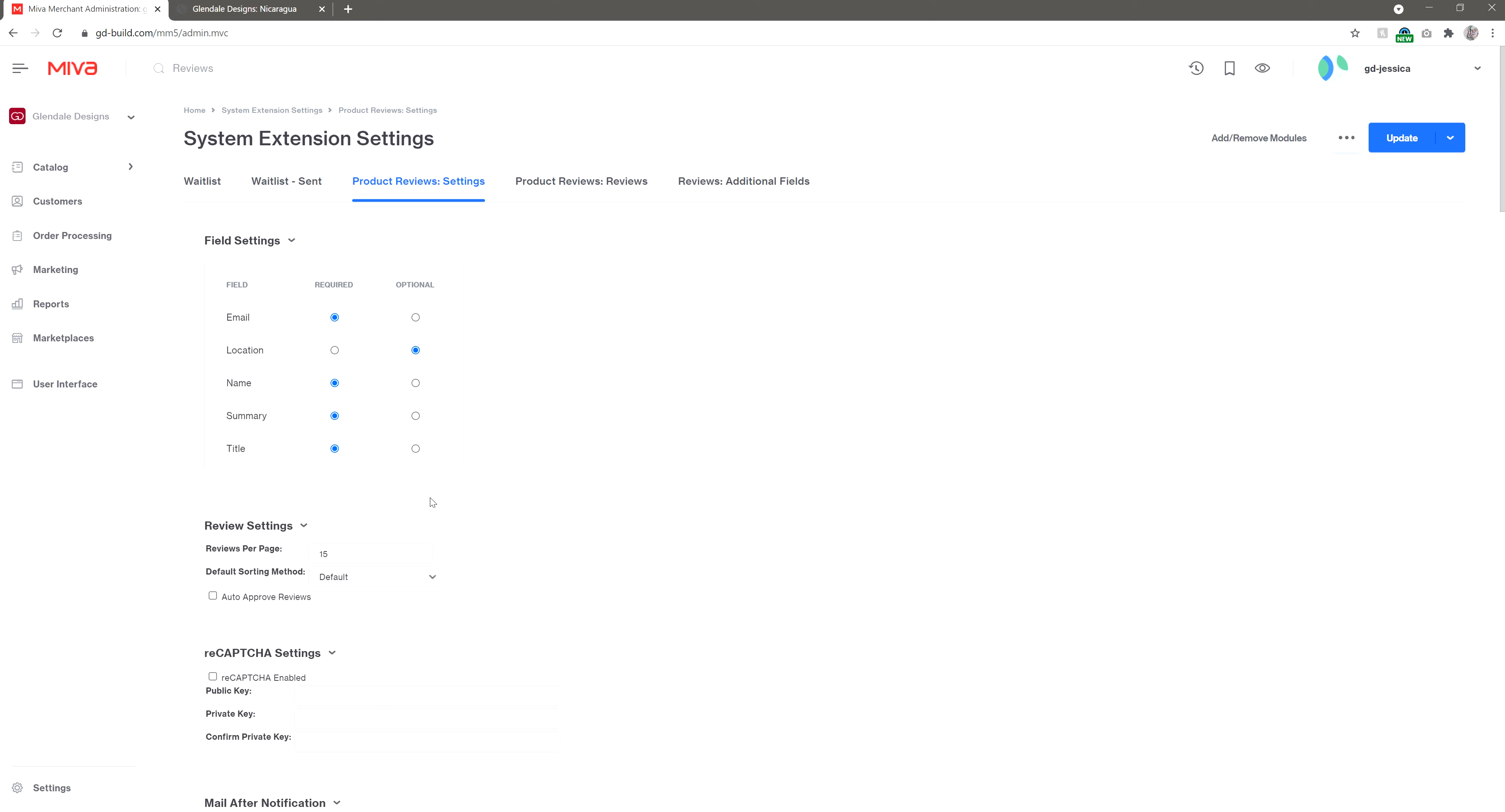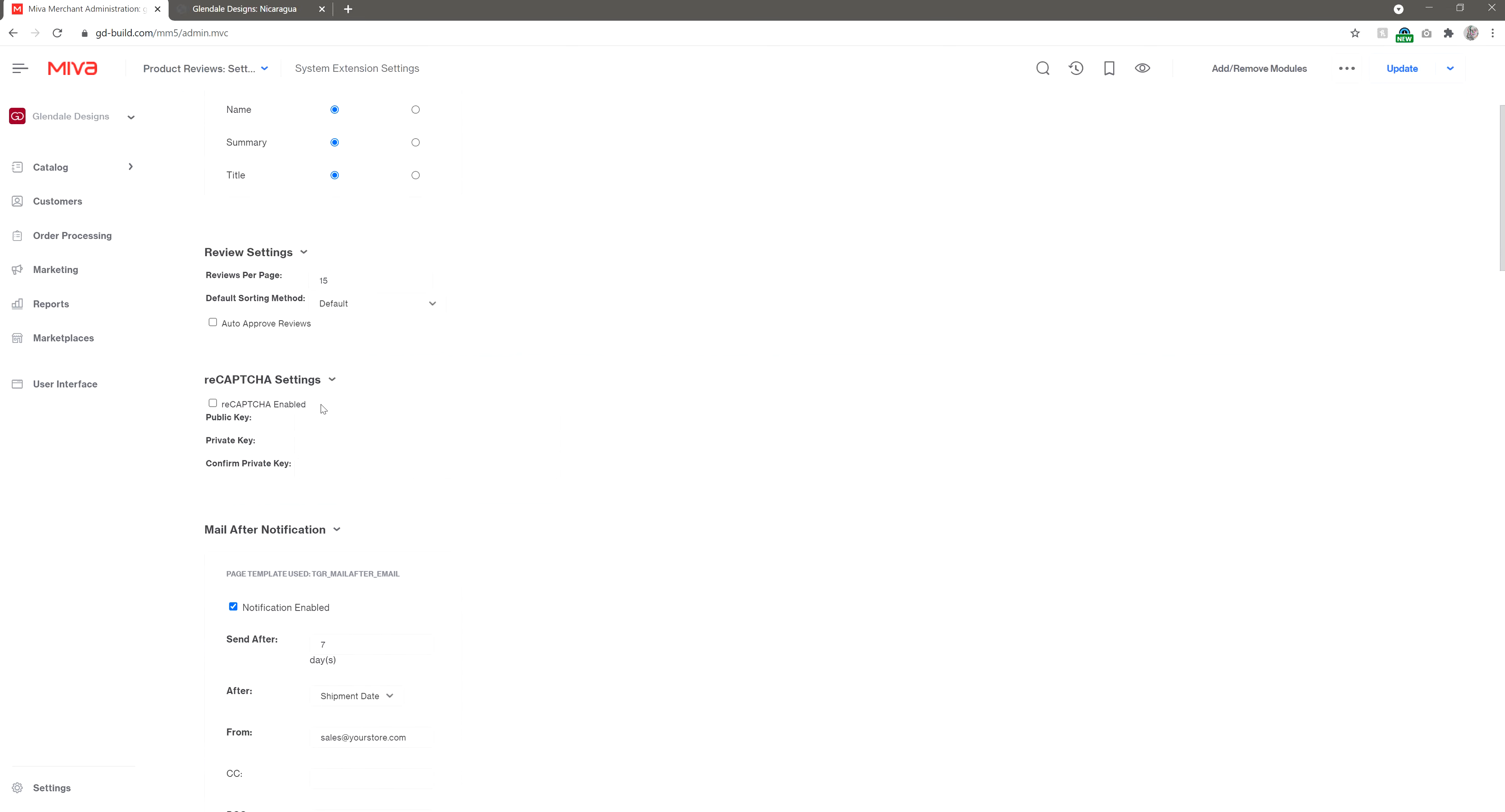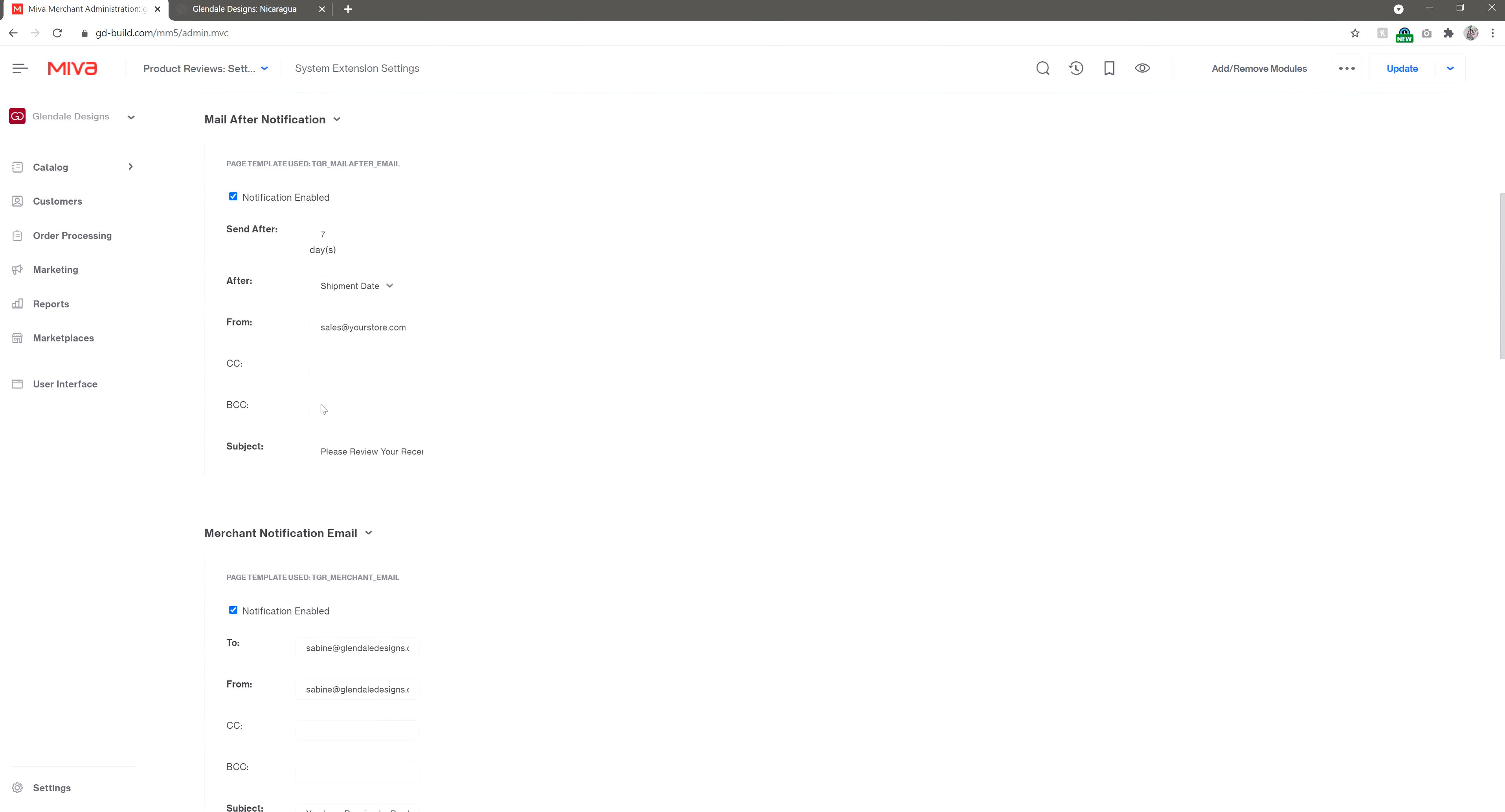Keep in mind that our developers set up the module with the recommended settings, especially for fields like email and summary. You can also change how and when the email sends that asks your user to submit a review.